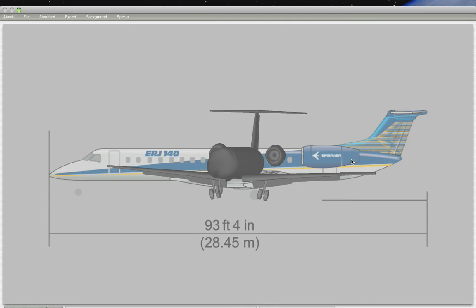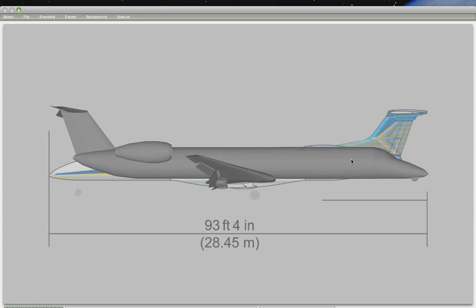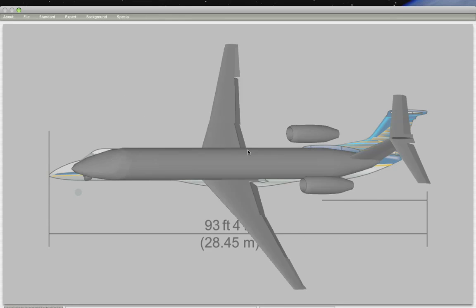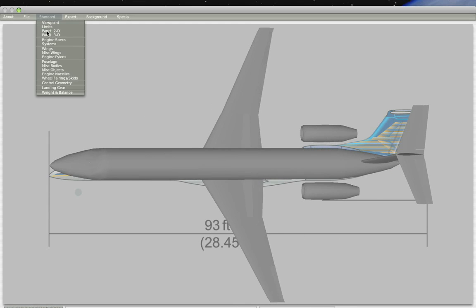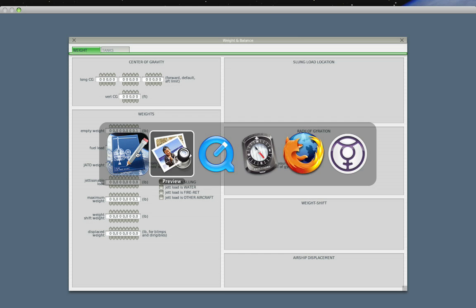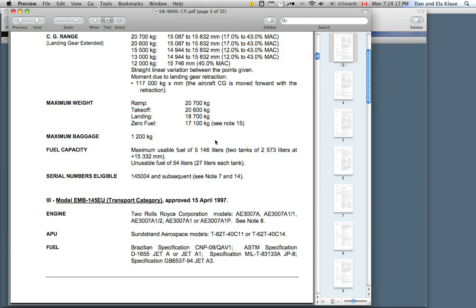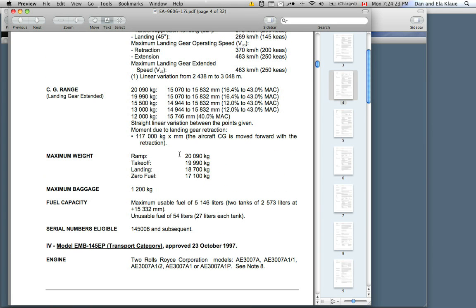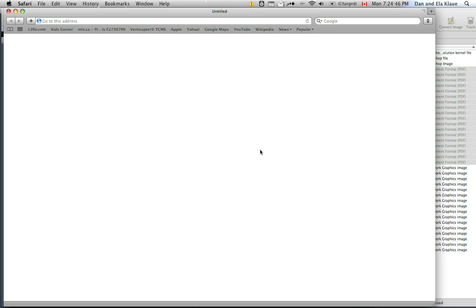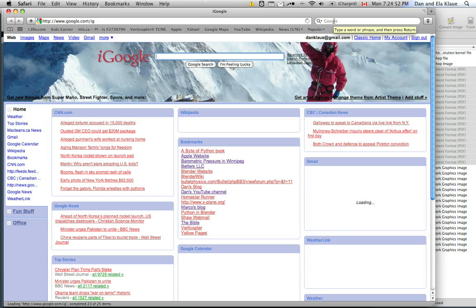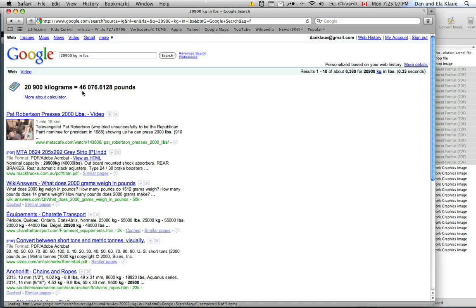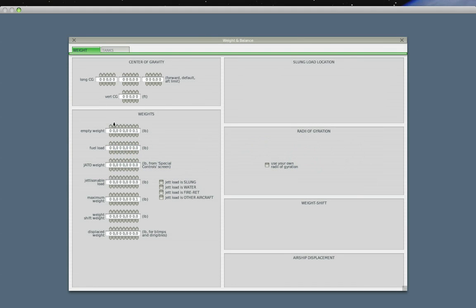And right now it's got all the moving surfaces that it needs. And what we need to do now is assign the plane some weight and then we can take it into the simulator. Weight and balance was also something I saw somewhere in this brochure. Maximum weight... 20,090 kilograms. Google has a nice little feature here that you can type in directly for conversion. And it gives you the answer right here. 46,076 pounds.